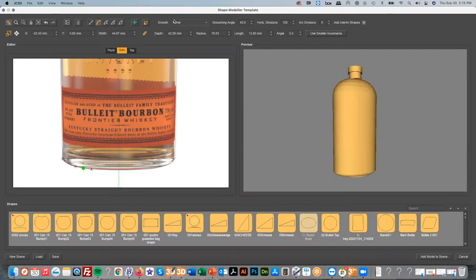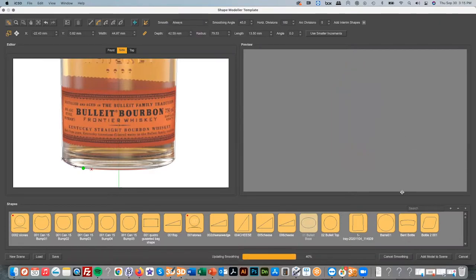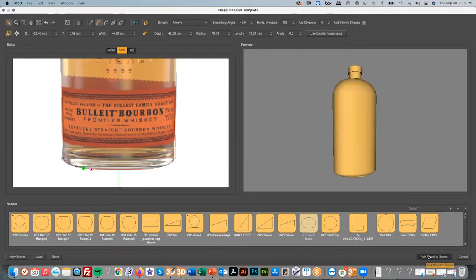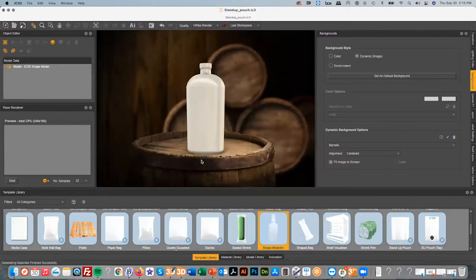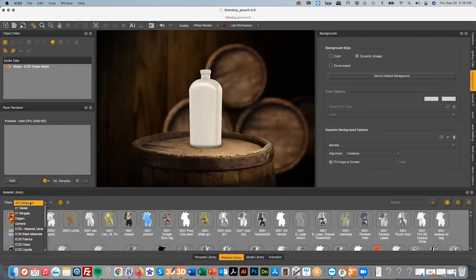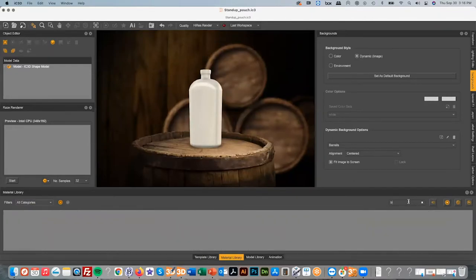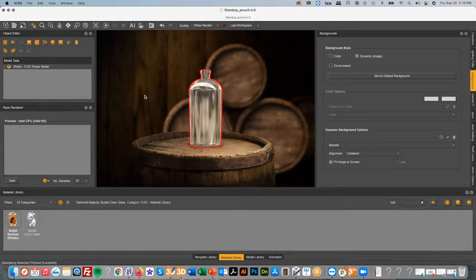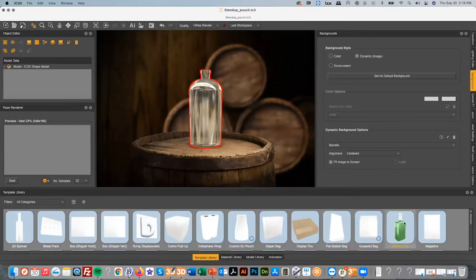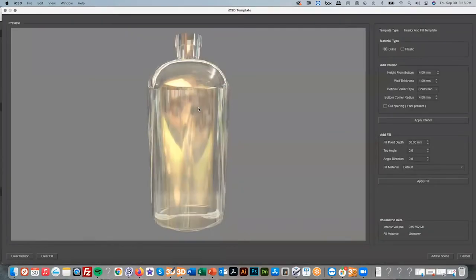Obviously if I spent a bit more time it would be even more accurate. Once we're happy with the bottle, we smooth it off and add it to the scene. I can then put it into position, come into my material library, and find something I've already created for this bottle — some specific glass material. Inside there I can add an interior fill, which saves modeling time since I've only outlined the outside, and IC3D models the internal pieces for me. I can specify wall thickness and height from the bottom.